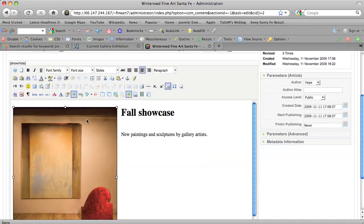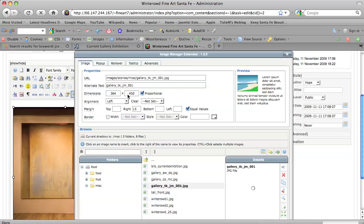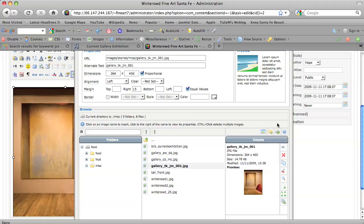So we're just going to select it once. There are many ways but select it once. And then the fourth image from the right is a little insert edit image button. And let's say you want to grab one from your hard drive. You want to grab an image from your hard drive.